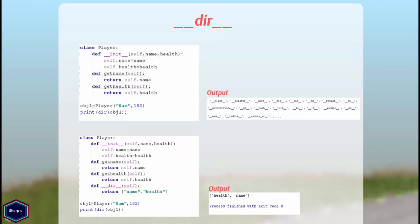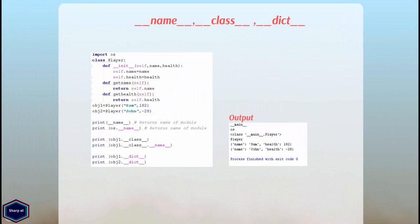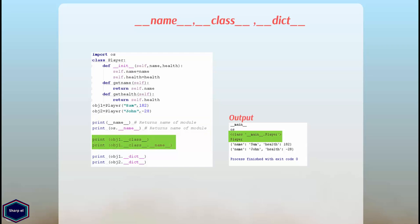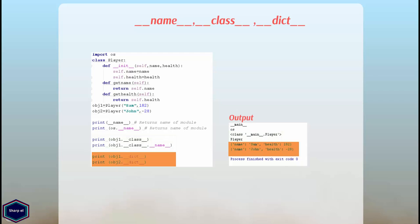Now let's look at some magic attributes in Python. The __name__ attribute gives a name of module as shown in this example. The __class__ attribute can be used to determine the class of an object. Similarly __dict__ attribute returns all the other attributes of that object.